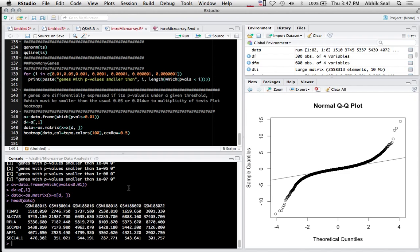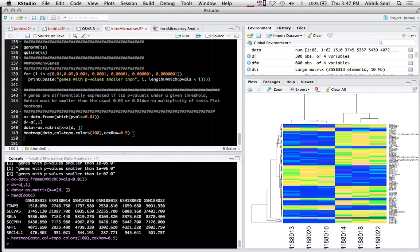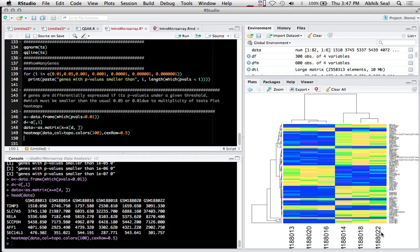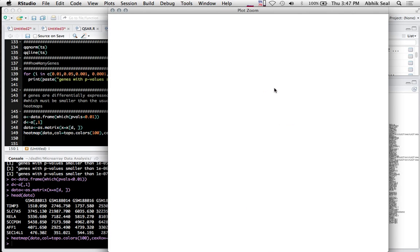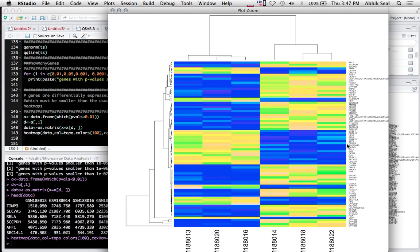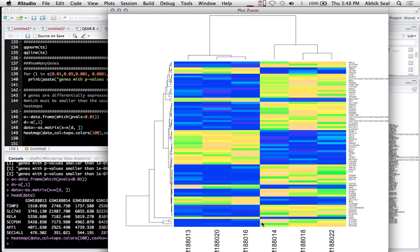Now I only use those indices which have p-value less than 0.01 - there are 82. I create a data frame of that heatmap data which gives you the samples as well as the significant genes. Then you can plot the heatmap to see how the genes got expressed.